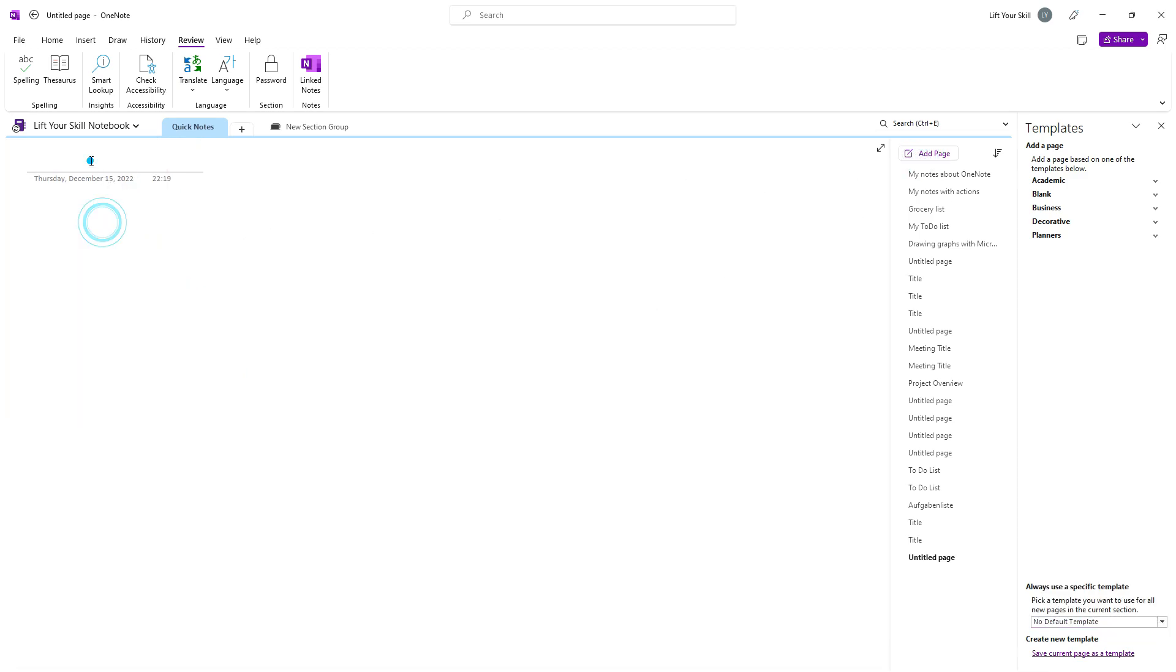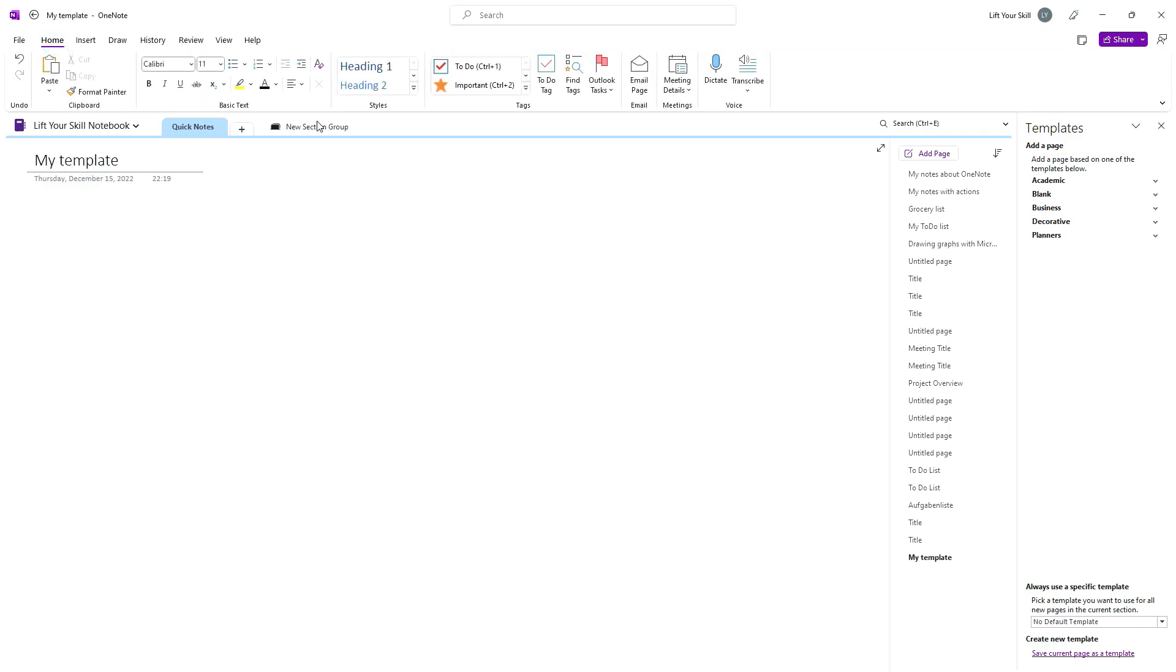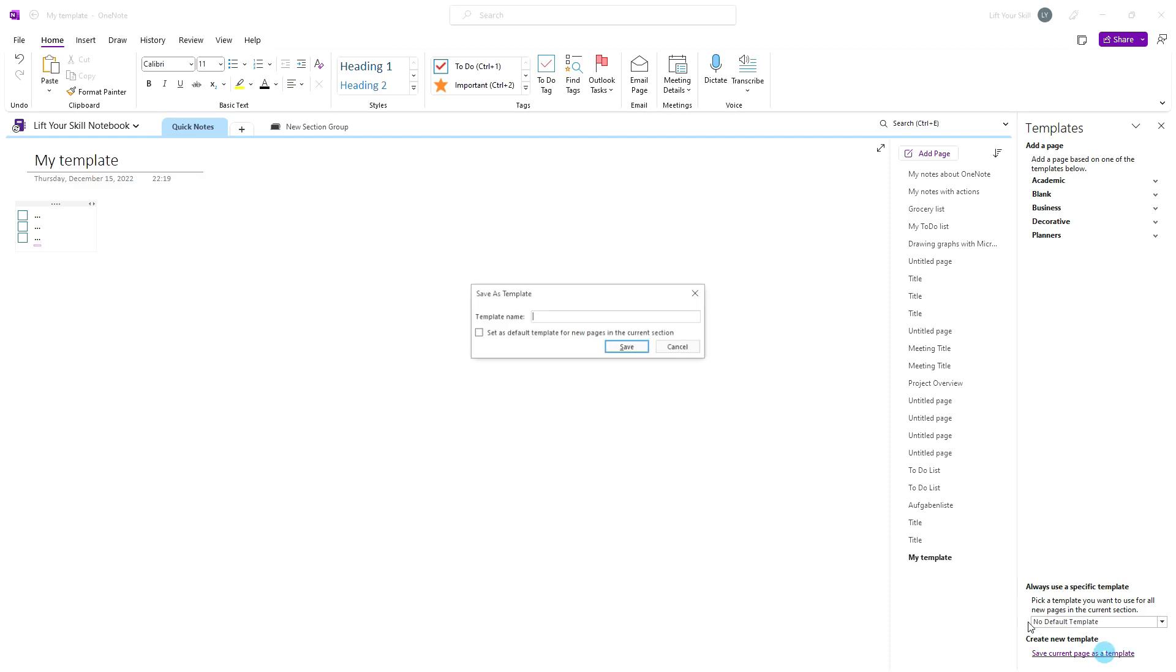You will then get a prompt to provide a name for your template. You can also define if you want your new template to be the default one used for new pages. Your template will be added to the My Templates section.